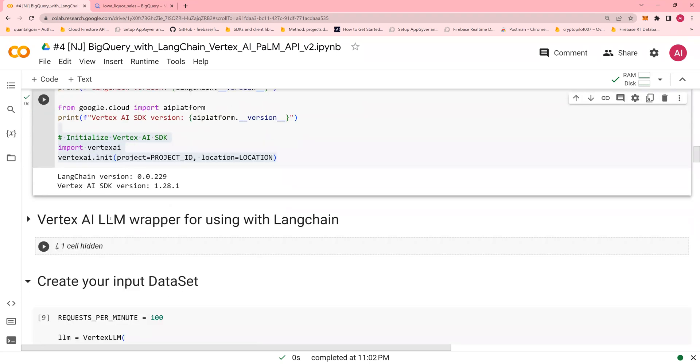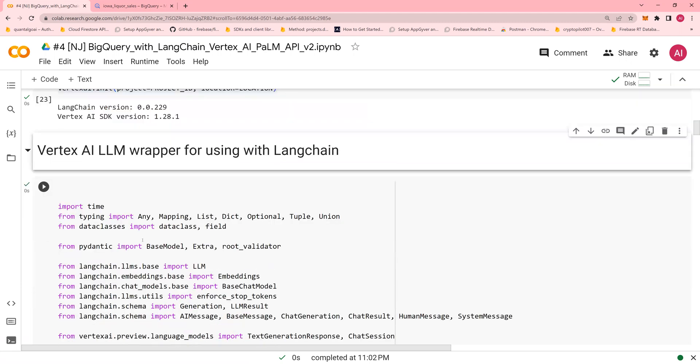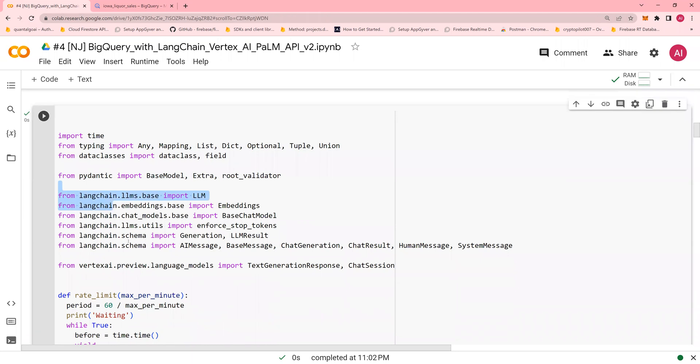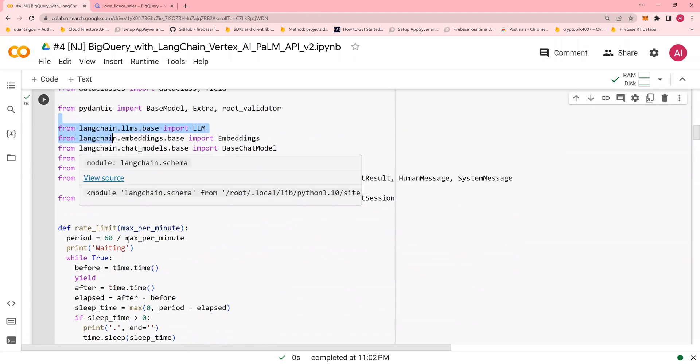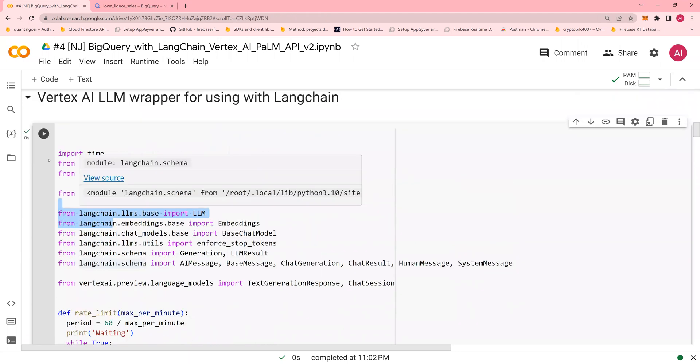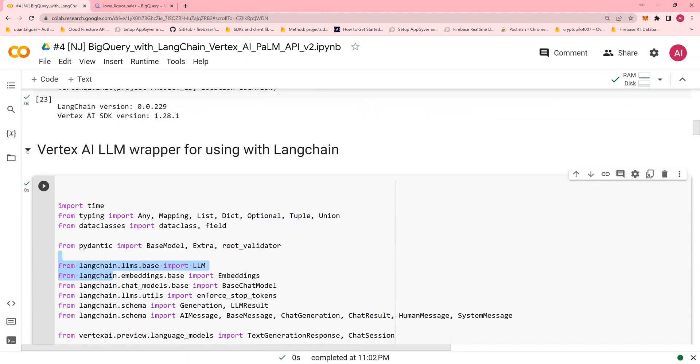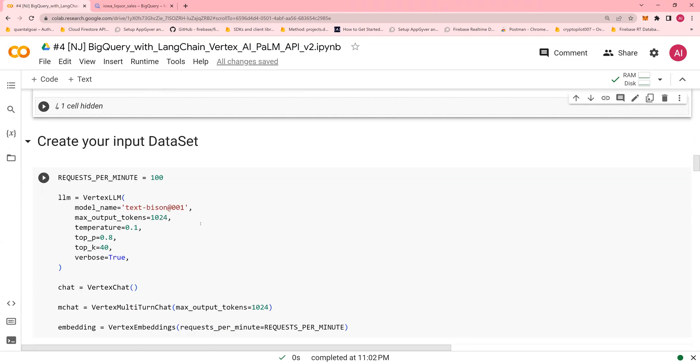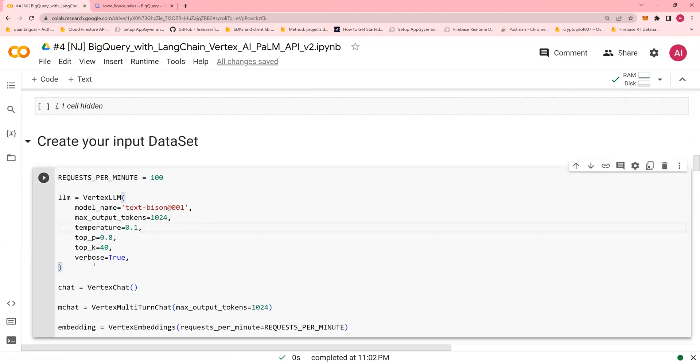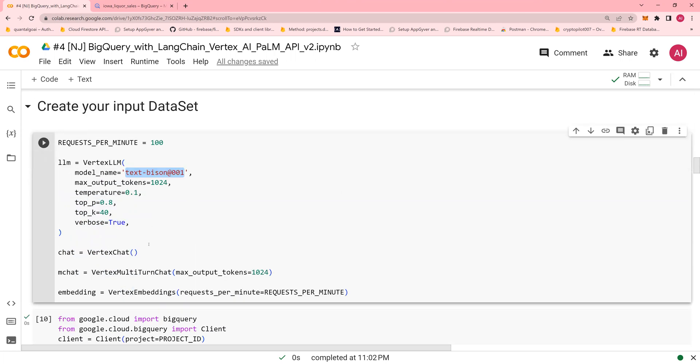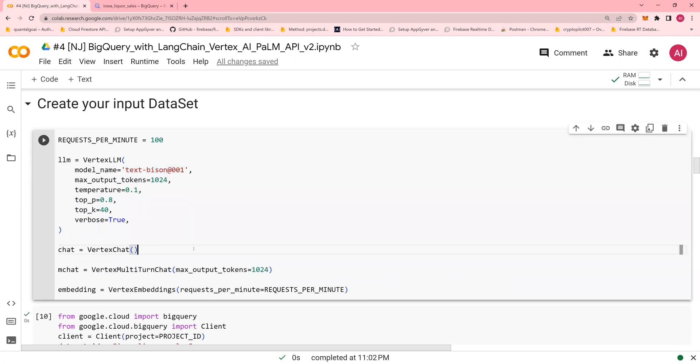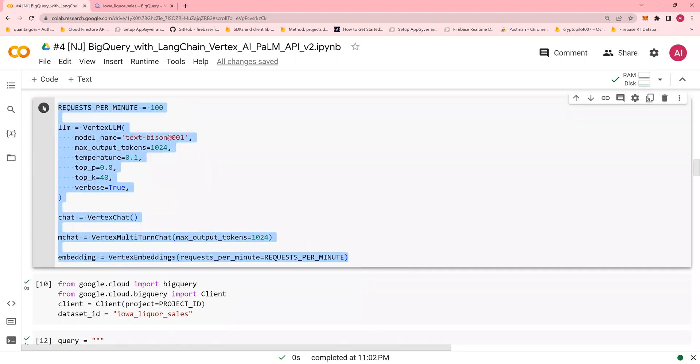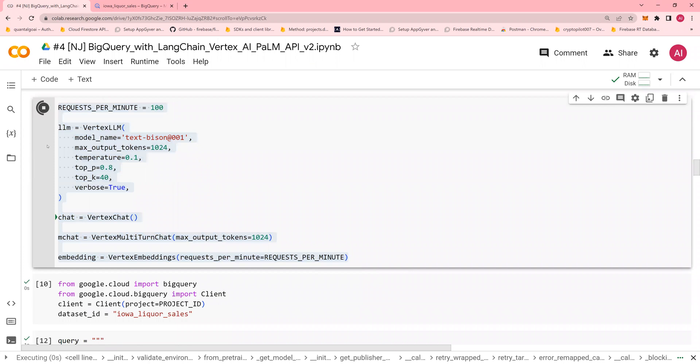Now, you have Vertex AI LLM wrapper. Remember the wrapper which you are supposed to use for Langchain. And this wrapper creates a rate limit for embeddings and other things so that you don't run in quota errors or something. So this is the wrapper. Again, I explained in the previous video. I'm just going to skip through it. Now, let's look at this one. This particular command is going to initiate or instantiate textbison001. This is for chat, multi-turn chat, and this is for embeddings. All of these we used in the last video as well. So let's instantiate it.